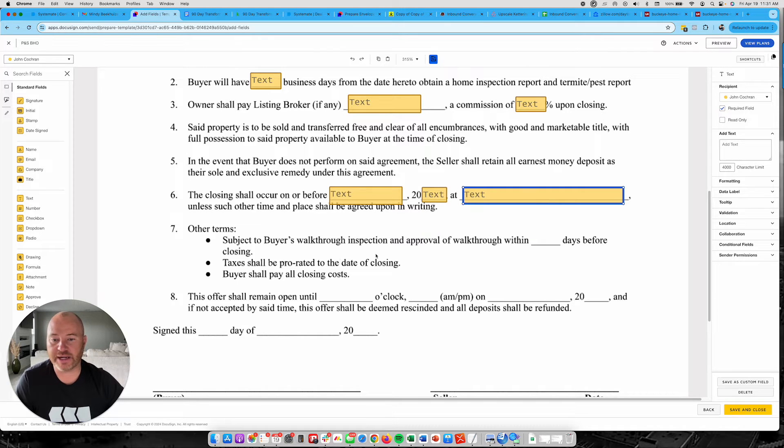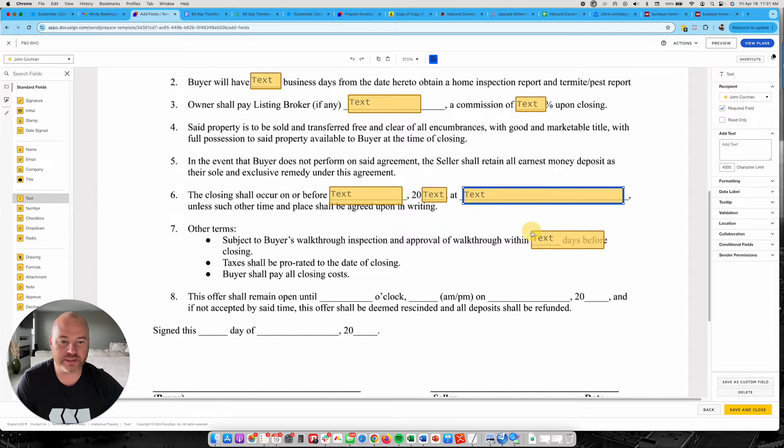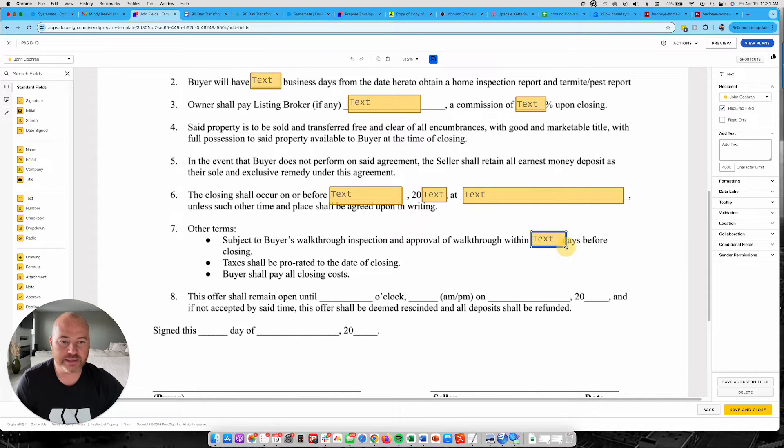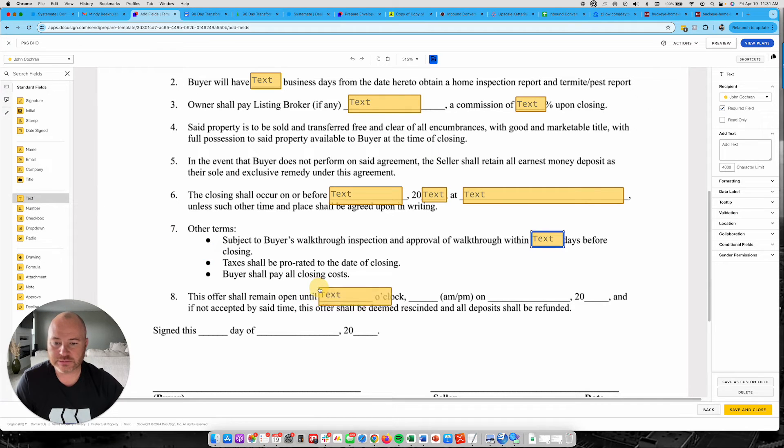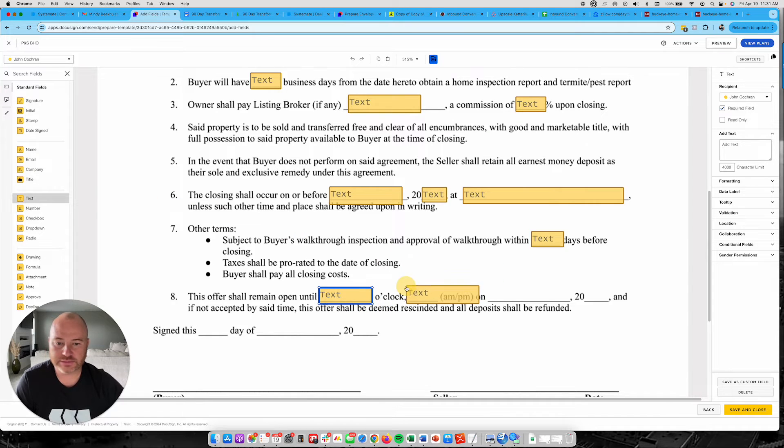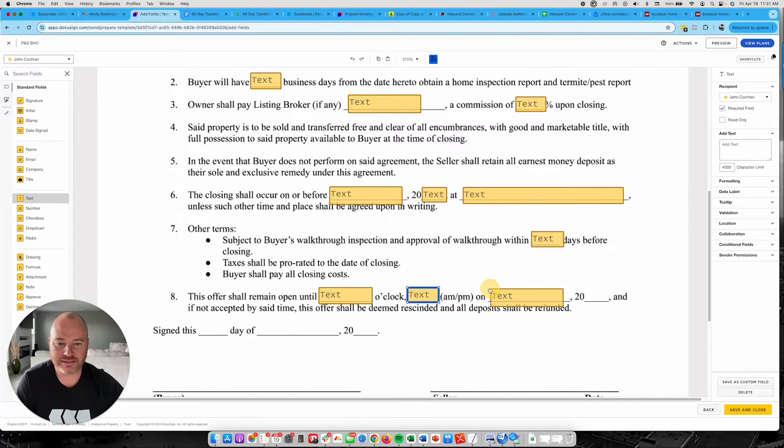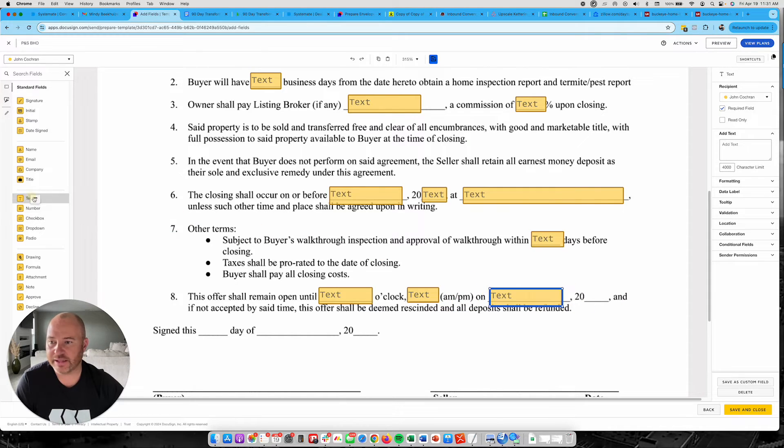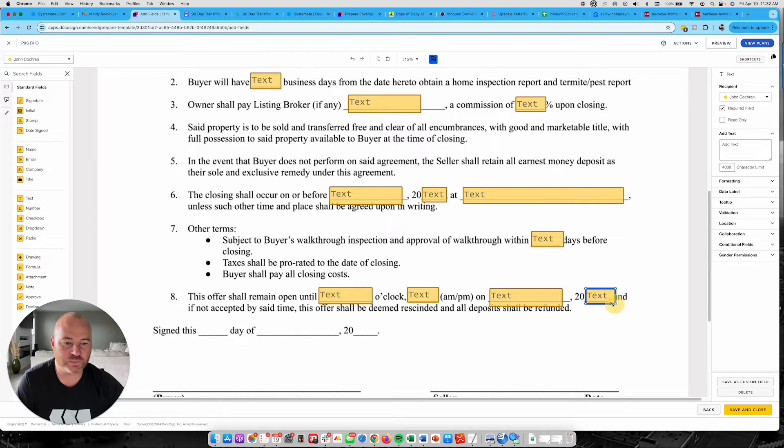Seller or the buyer can get a walkthrough within blank days. So I'm going to do that as text in here. This offer shall remain open until text. O'clock. On date. It's going to be text. And this day or the year is going to be text as well.